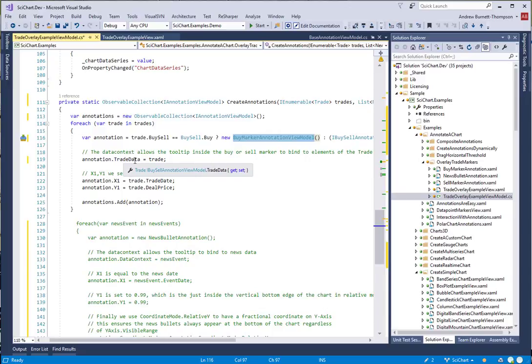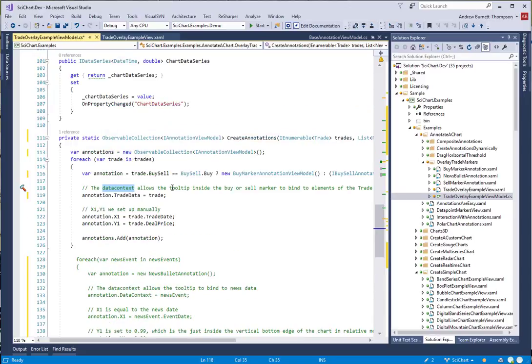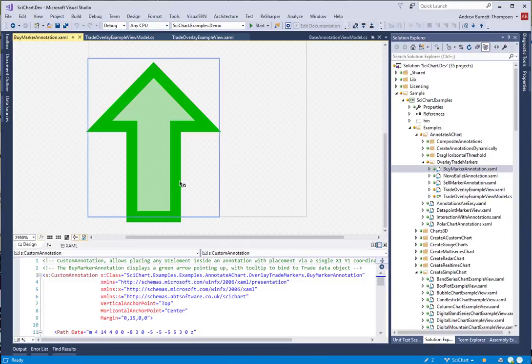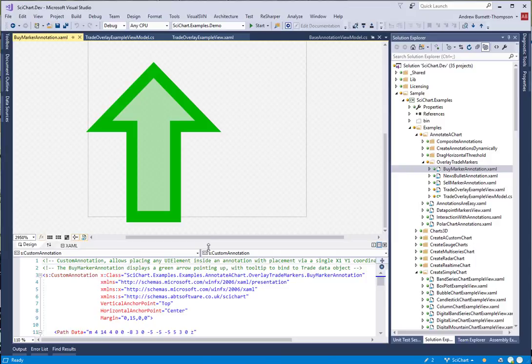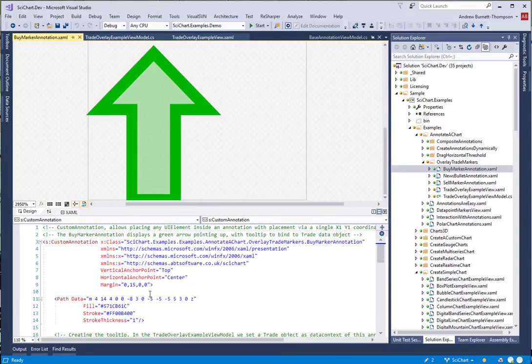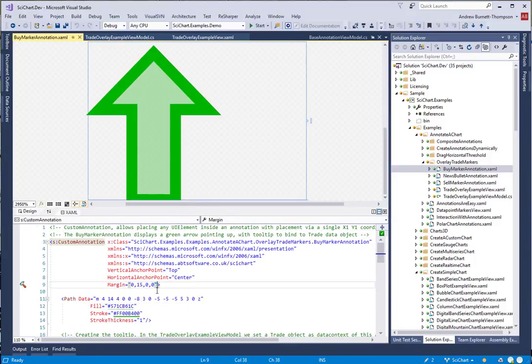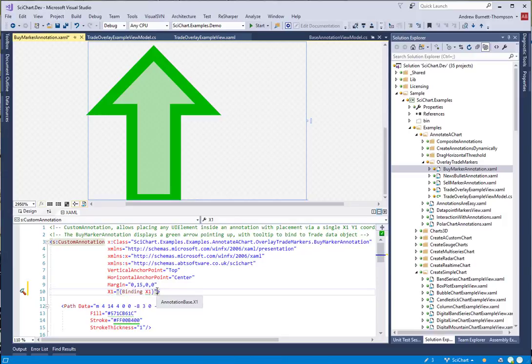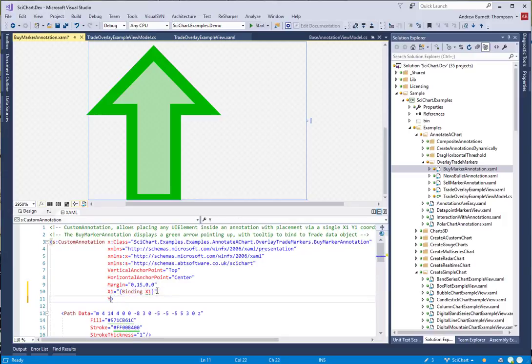We now need to update our view so that the actual markers are binding to the correct properties. In the example, we have a BuyMarkerAnnotation which is like so. All we need to do is add property here X1 and we bind to X1 on the BuyMarkerAnnotationViewModel.